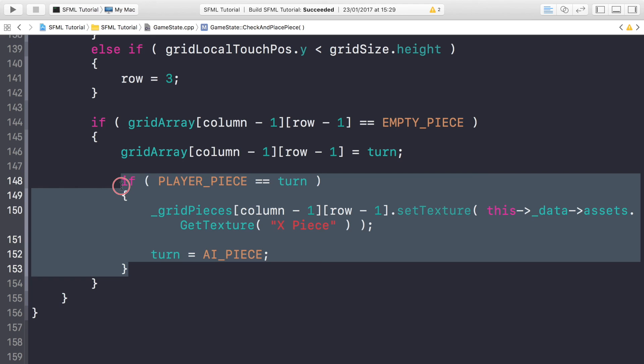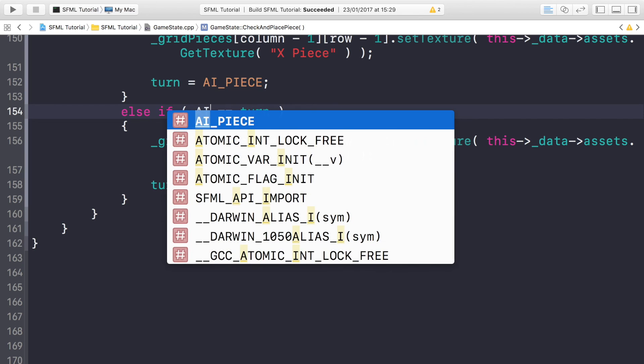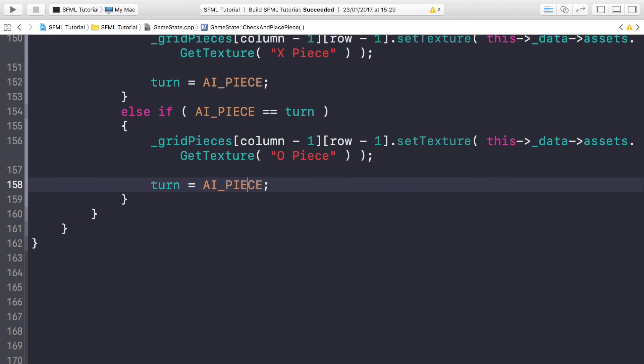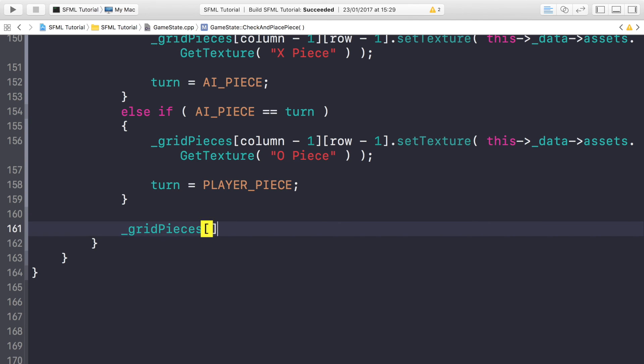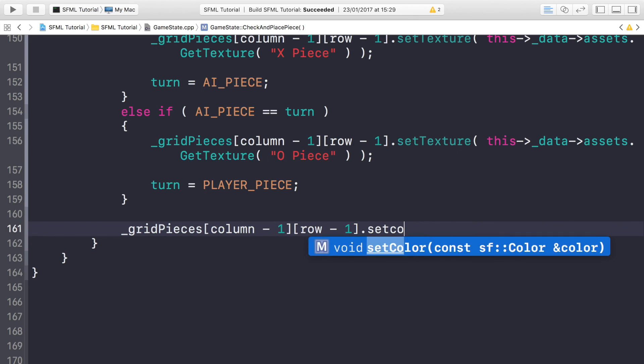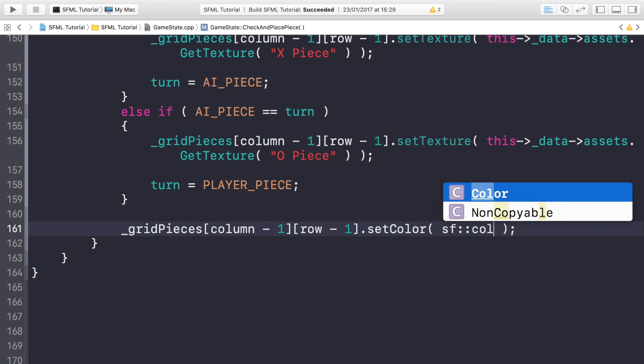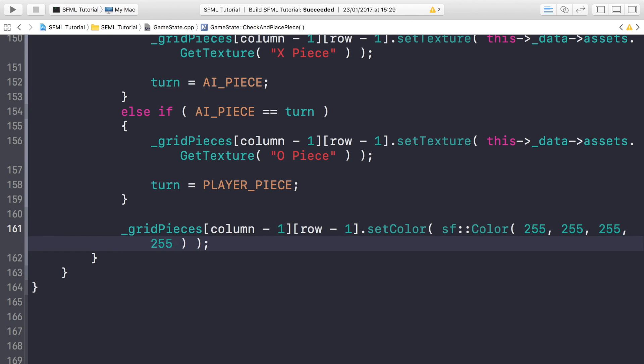Else if it equals the AI_PIECE, so if the turn is AI, we just need to change this to the circle piece. And now the final thing we need to do is actually show or make it visible. Remember they're all invisible initially. We need to set the color. The final value modifies the alpha. 255 is opaque, 0 is transparent.